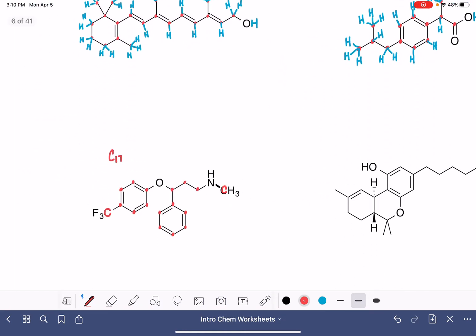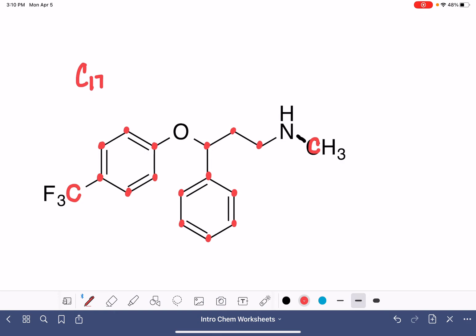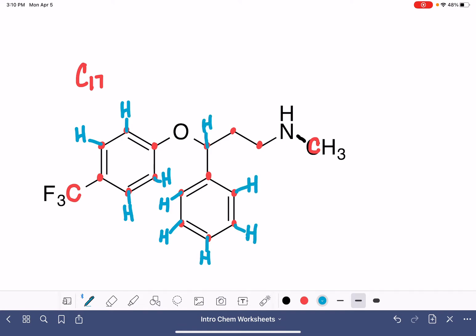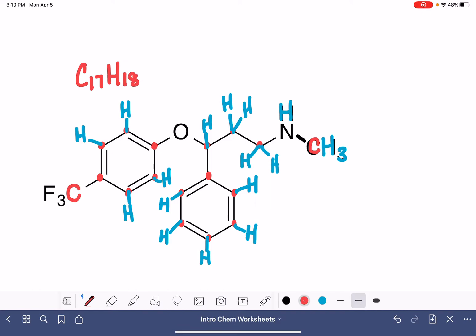Let's practice the third molecule: how many hydrogen atoms do we have? We also have three fluorines, an oxygen, and a nitrogen.